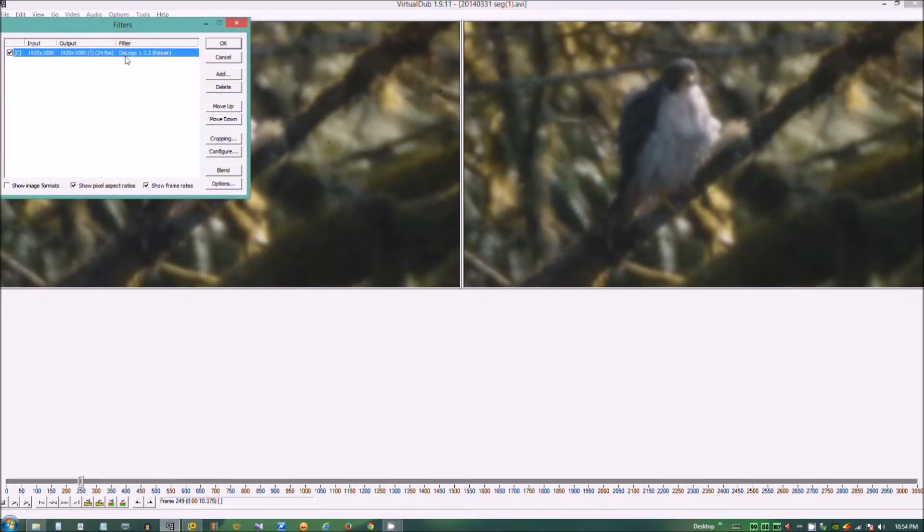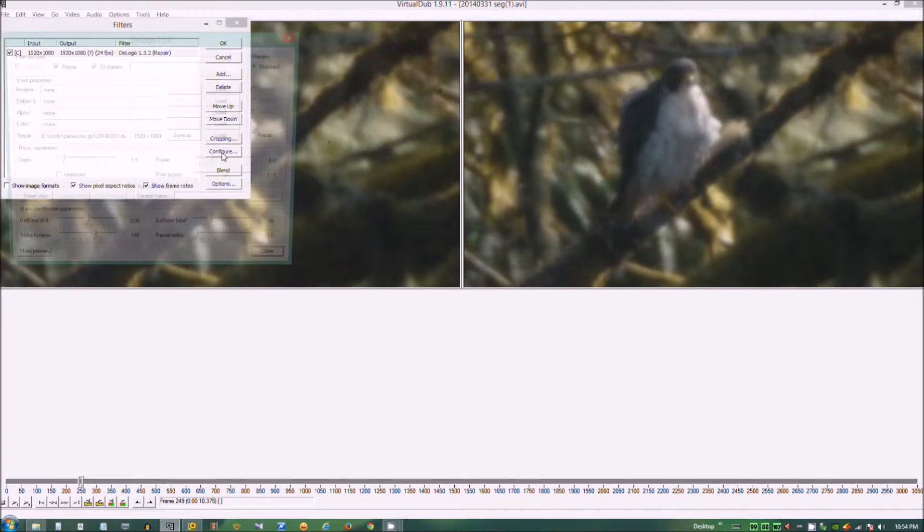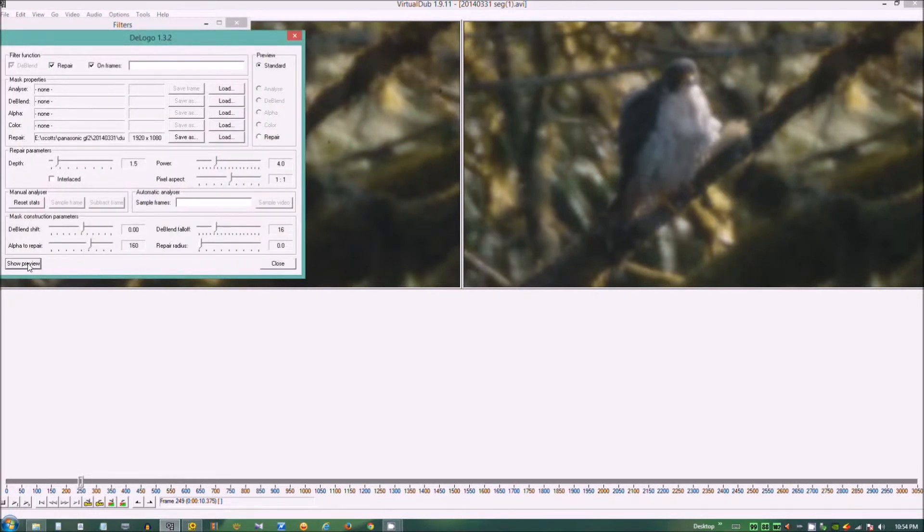We're going to be using D-Logo version 1.3.2. I'm going to show a preview.